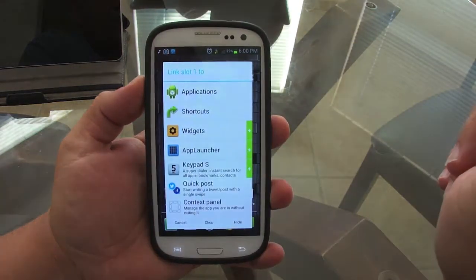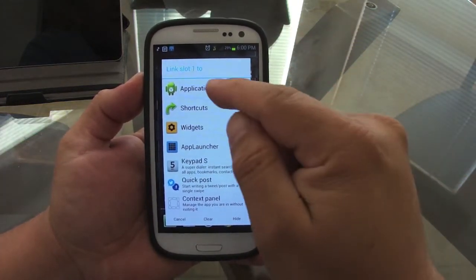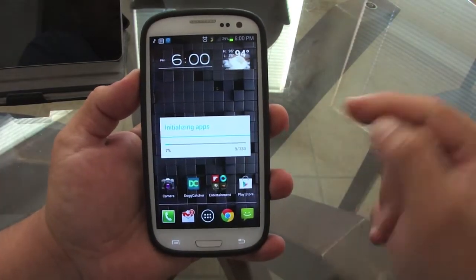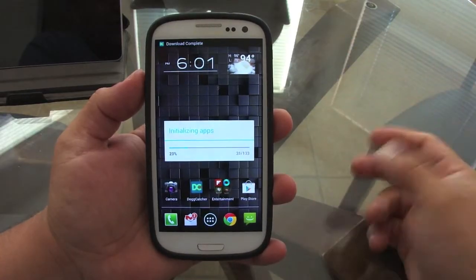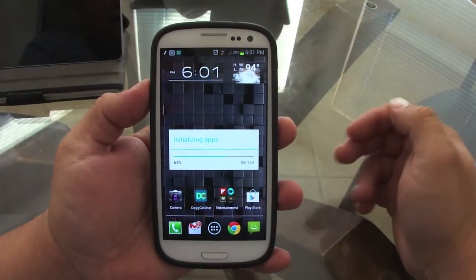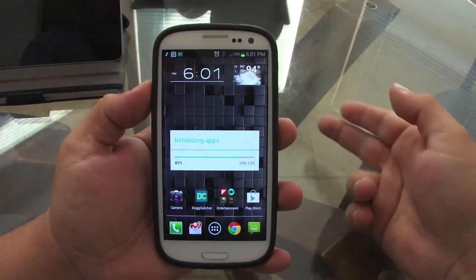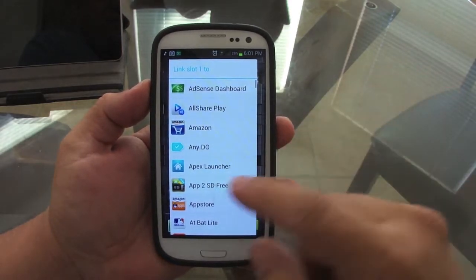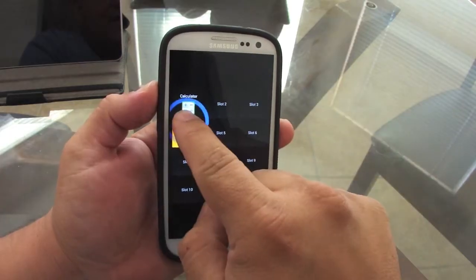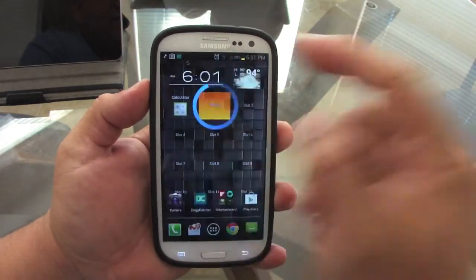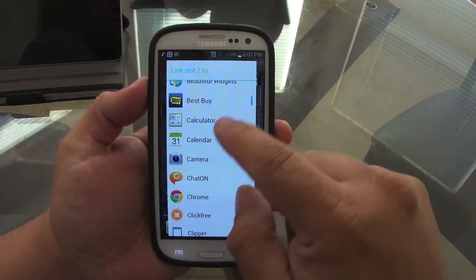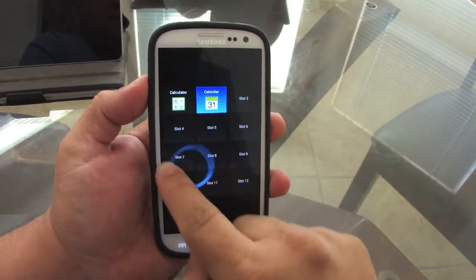You can leave your finger there and decide where you want to launch. If it's empty, you can choose an application, shortcut, or widget. Let's choose an application — it's going to scan your phone for all your apps. I usually put the calculator, calendar, and alarm clock up top. Let's put the calculator and the calendar — there it is.